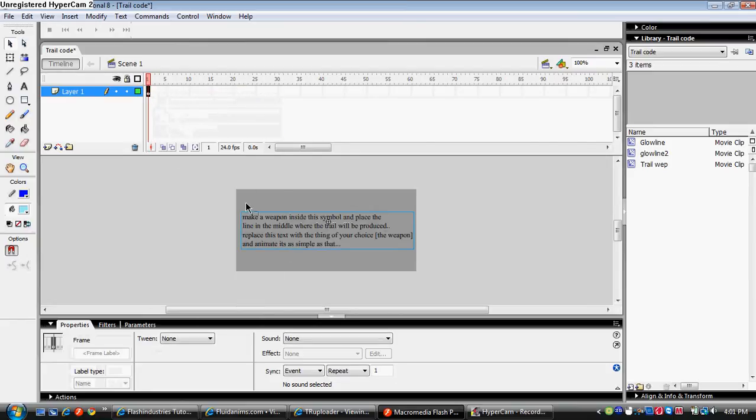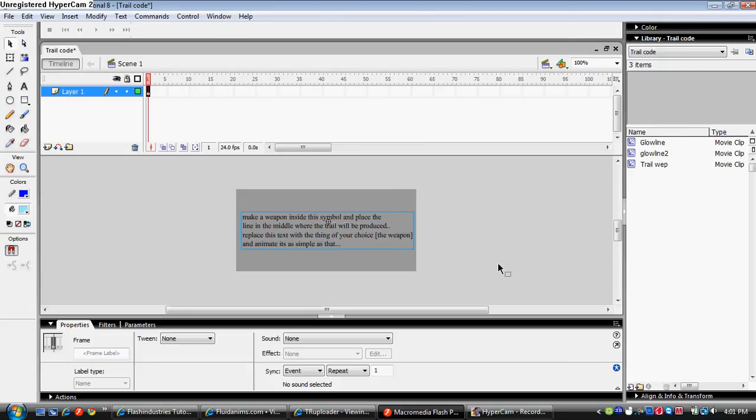So right here I wrote, make a weapon inside this symbol and place the line in the middle where the trail will be produced. Replace this text with the thing of your choice, meaning the weapon. And animate and it's as simple as that.